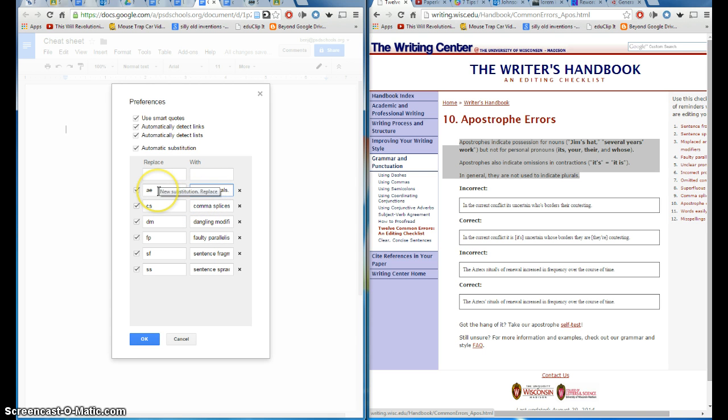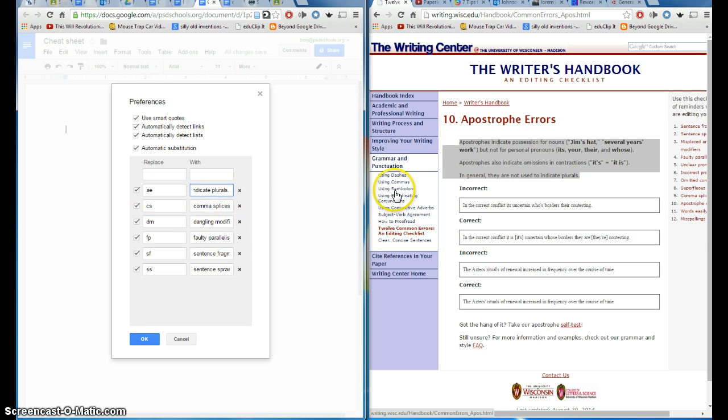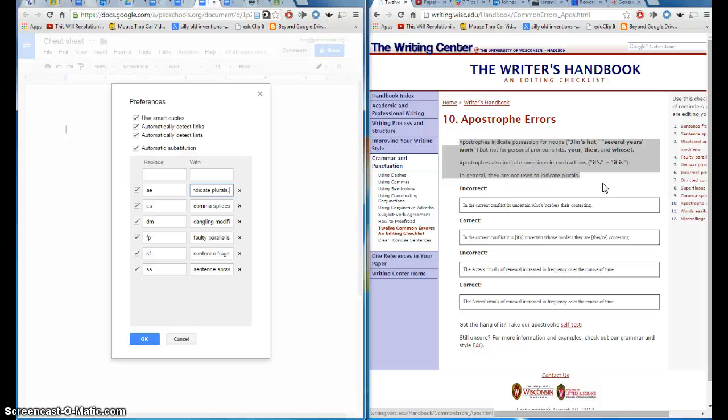And so now when I'm grading students' papers, if I see an apostrophe error, which is common, I can just type AE, and magically this statement will appear on the students' paper inside of green bars so they know that it's a comment.